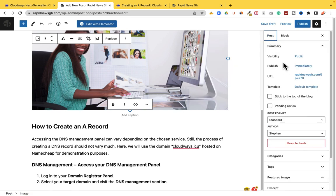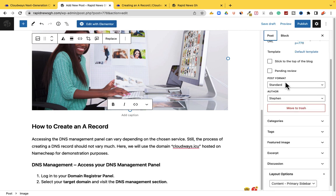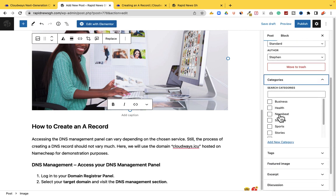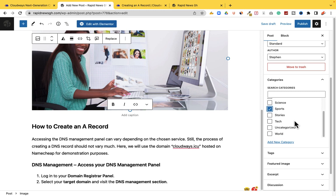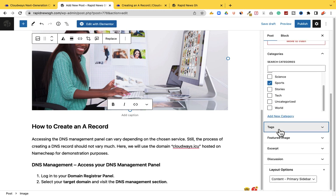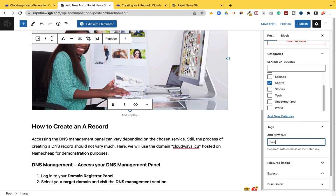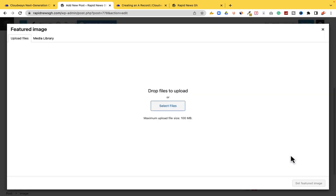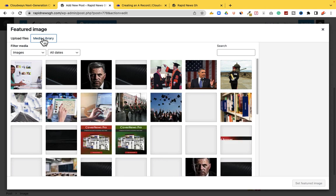Click on Posts to see the options. These are the categories — you can add more categories such as Business, Health, and Sports. You can also add Tags — for example, Business. The Featured Image is very important. Every post or every news that you create, you have to get a featured image.